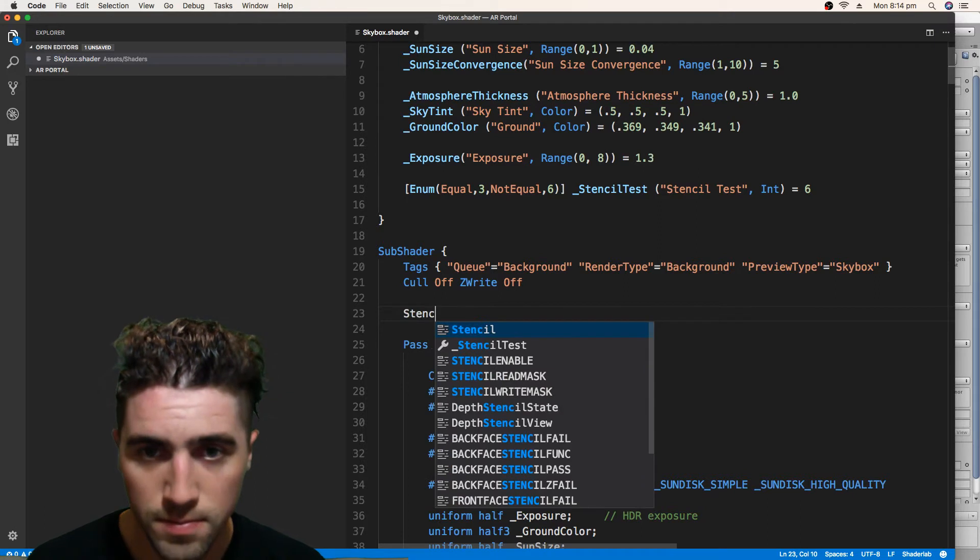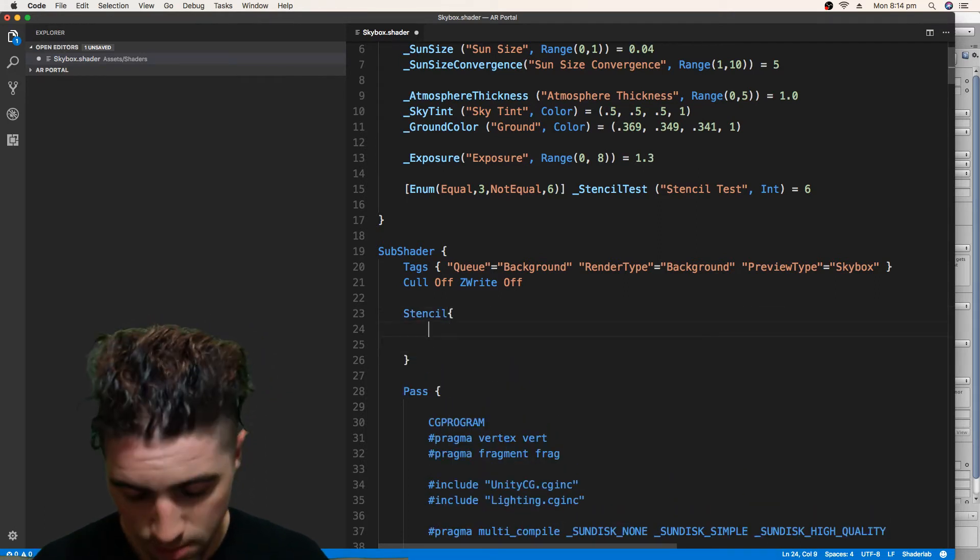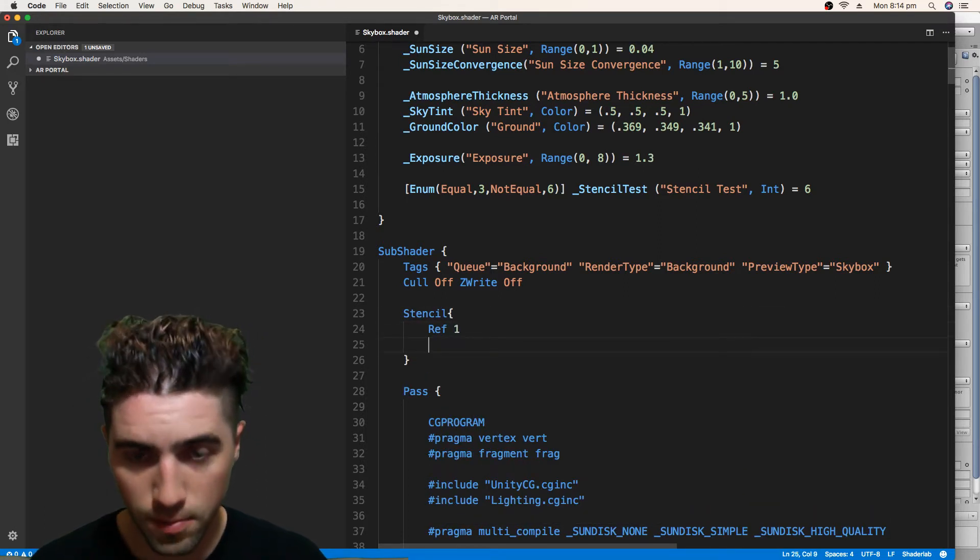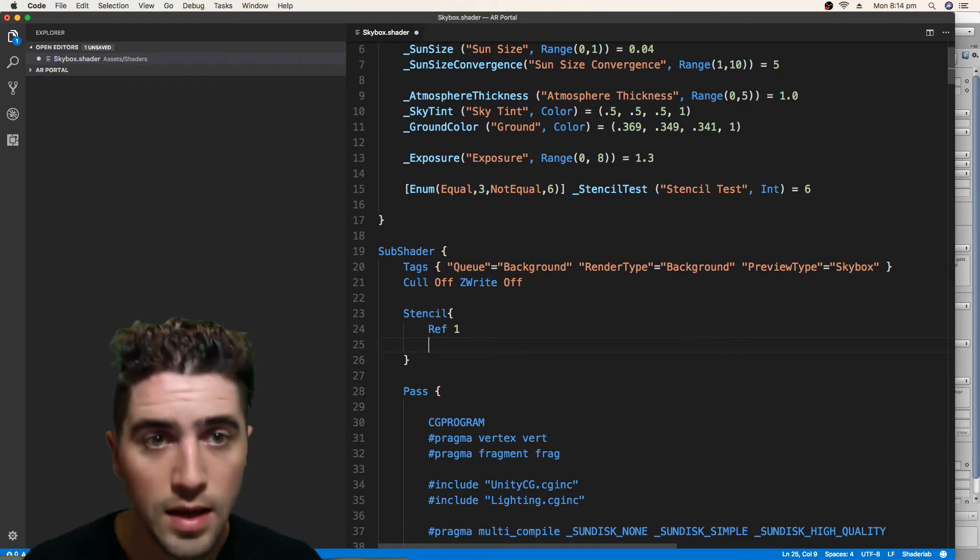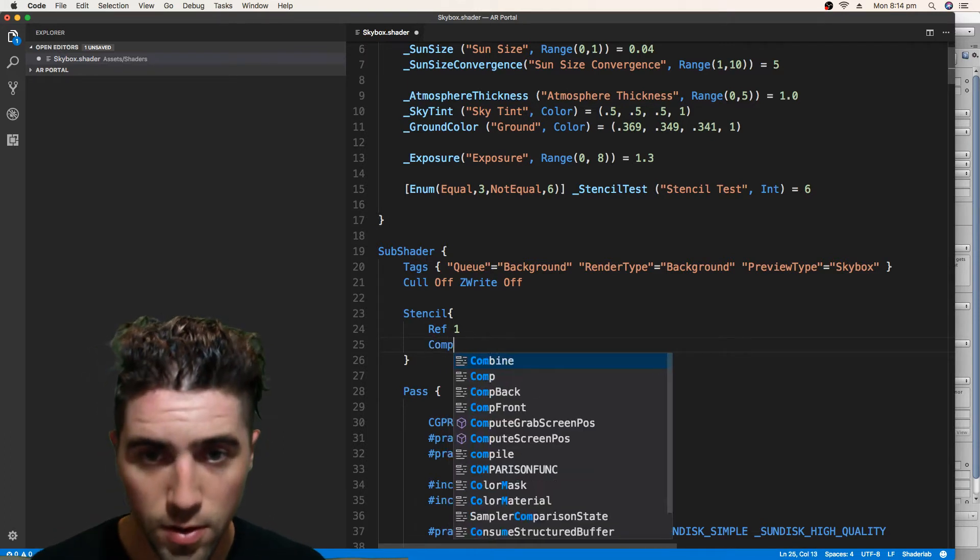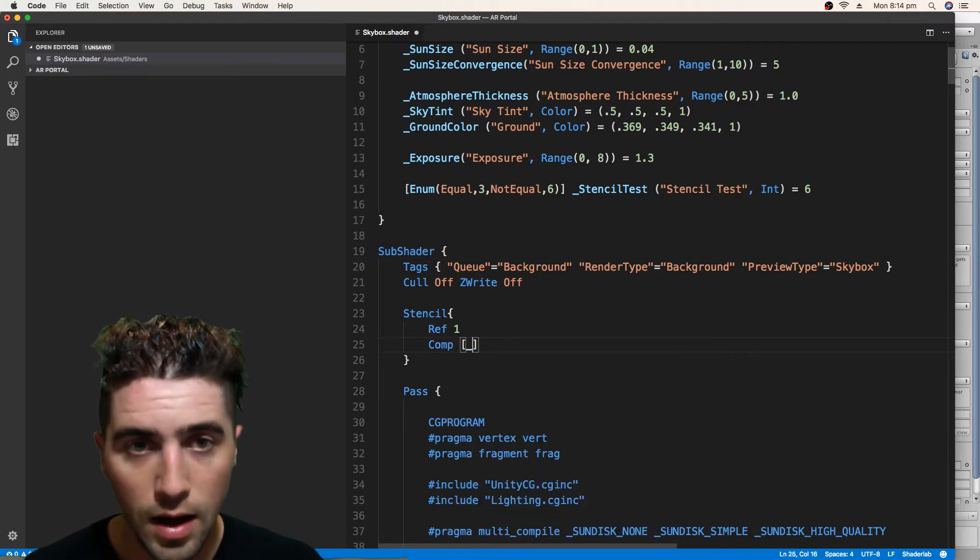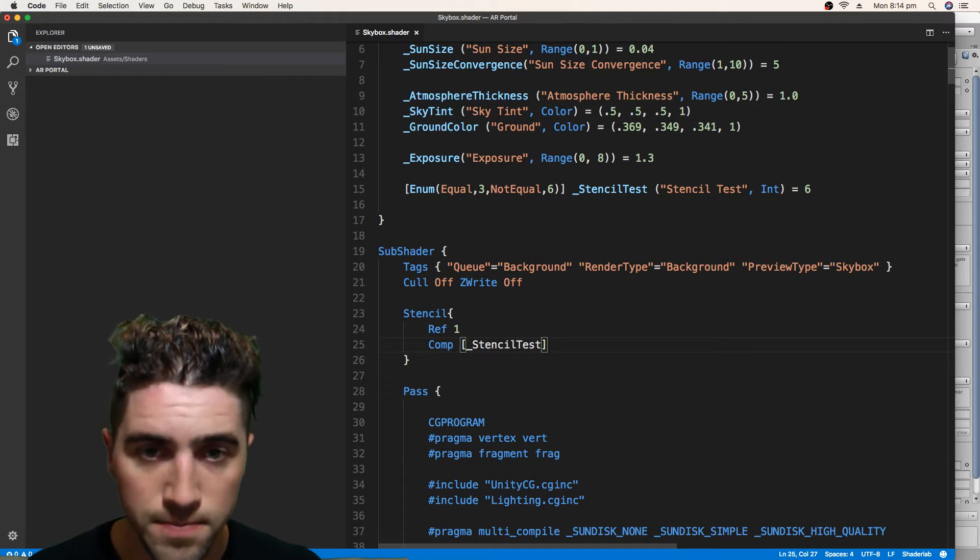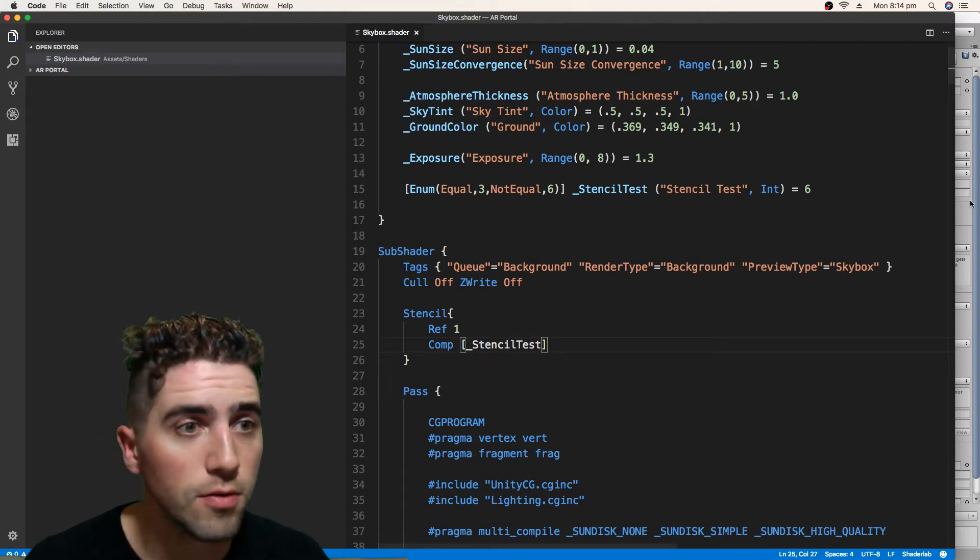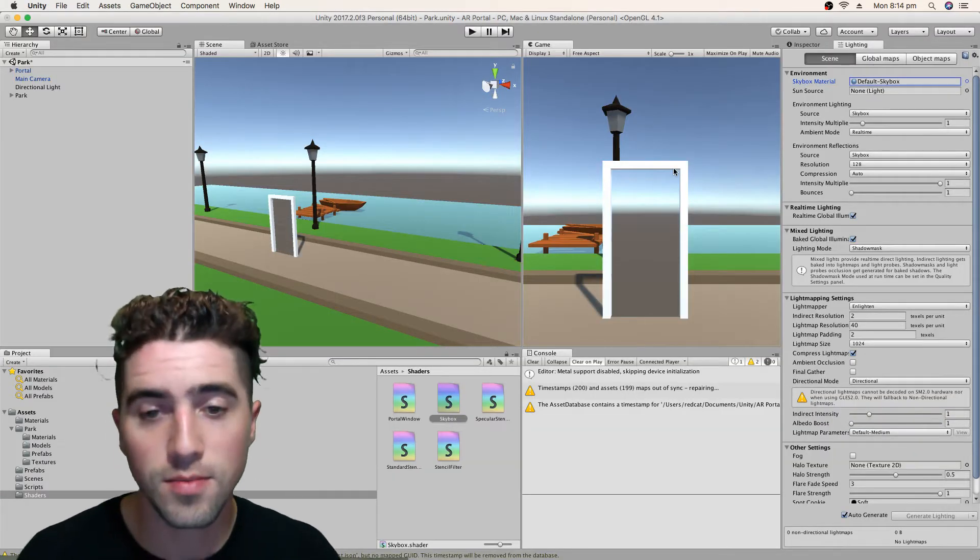And we just create that stencil. So let's go stencil, the reference number is going to be 1. And the compare function is going to be our property. So comp underscore stencil test. And that's actually all we've got to do for our custom skybox.